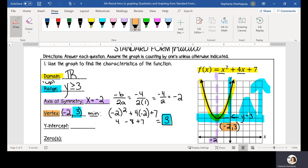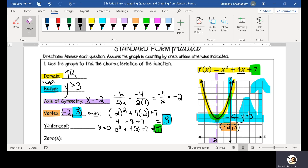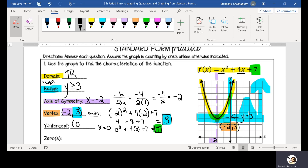That gives you your vertex. So I'm going to label my vertex here at negative 2, 3. My y-intercept is when x equals 0. So I can plug in 0 to my quadratic function: 0 squared plus 4 times 0 plus 7, which equals 7. Or I can just look at the quadratic function and identify what my constant is, which is 7. I'm always going to list my y-intercept as an ordered pair, which would be (0, 7).